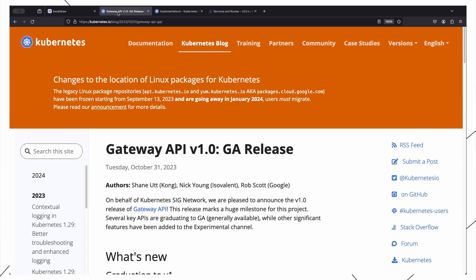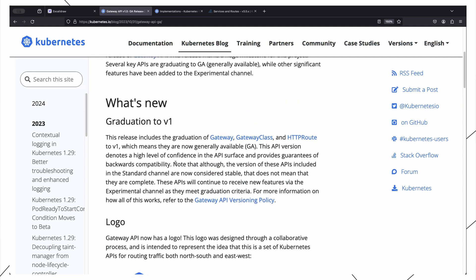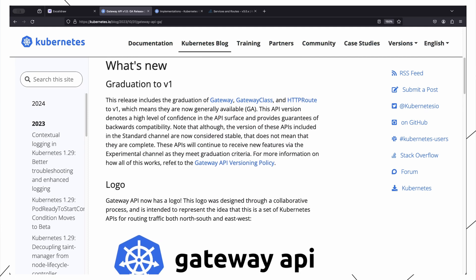Gateway API version 1.0 has been released with most of its features entering general availability. General availability indicates that the Gateway API has reached a level of maturity and stability that it can be considered production ready. The Gateway API is a new Kubernetes API with standard specifications for service networking in Kubernetes — essentially a successor to the ingress API.